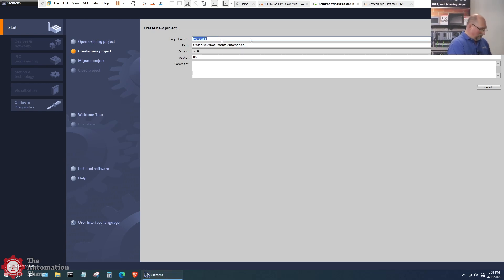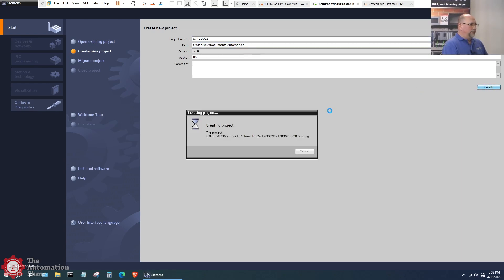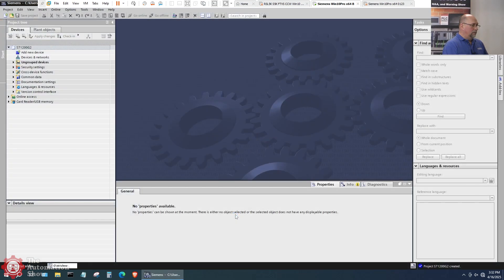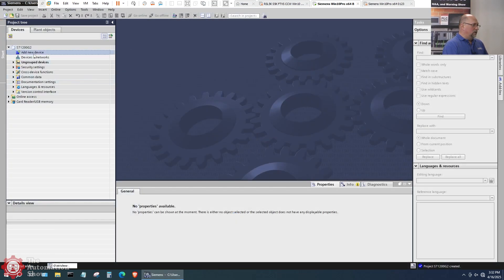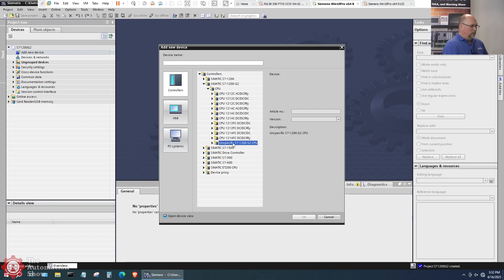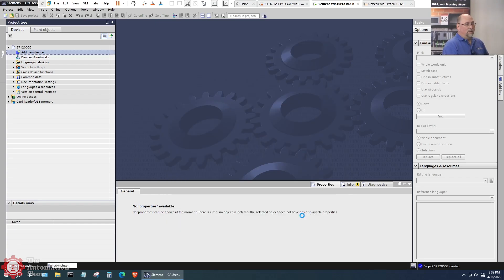So let's go ahead and call this S7-1200-G2. And I'm just going to leave everything else the same. We'll go ahead and create. I'm going to go ahead and open the project view here. I'm going to add a new device. Let's do a S7-1200-G2 CPU. And I'm going to do unspecified. Let's open that guy up because I have it here on the network. Actually, I did not plug the network cable into it. So I'm going to have to do that. Let me do that right now while this is loading up.